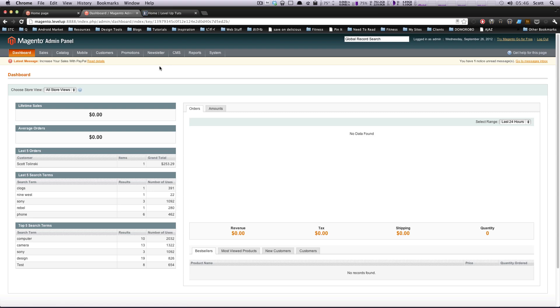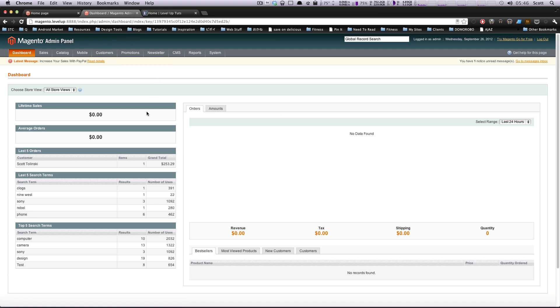Hey, what's up? This is Scott with Level Up Tuts, and today I'm going to be talking about user accounts for Magento.